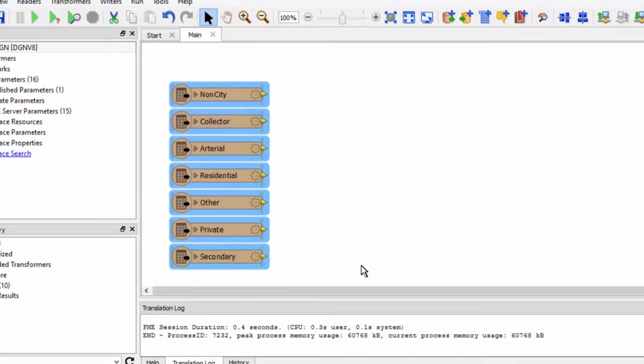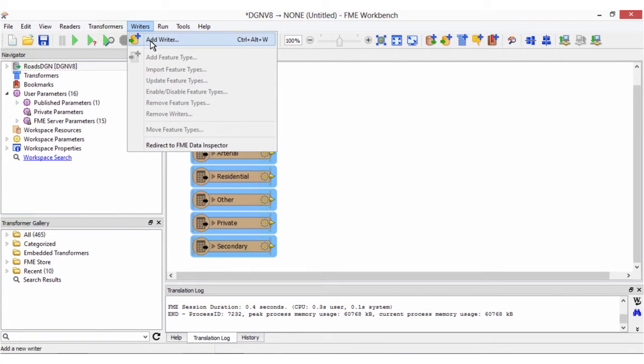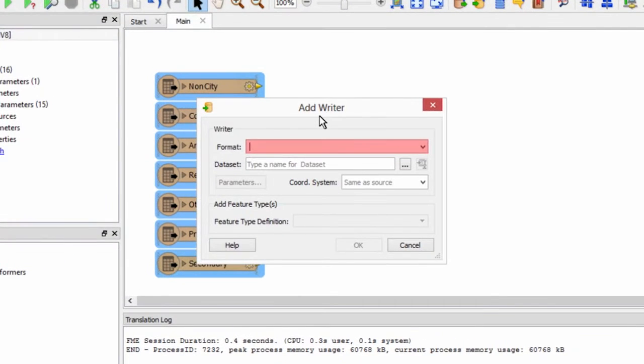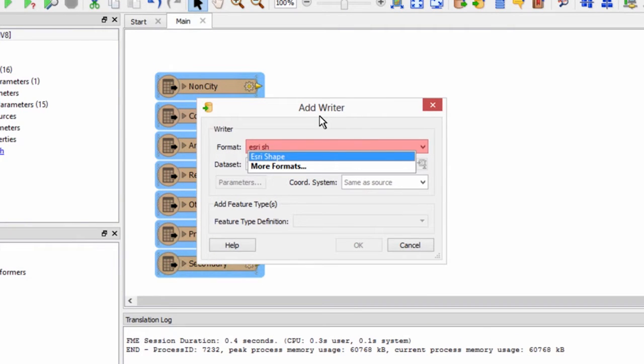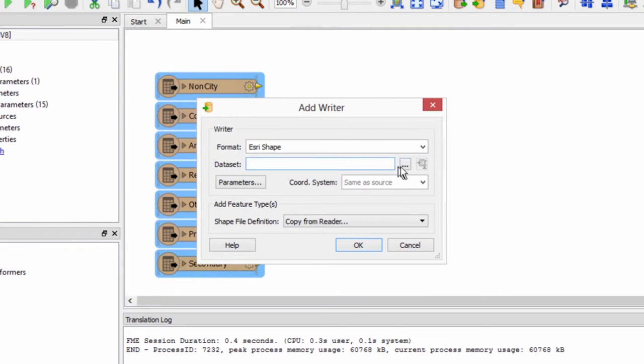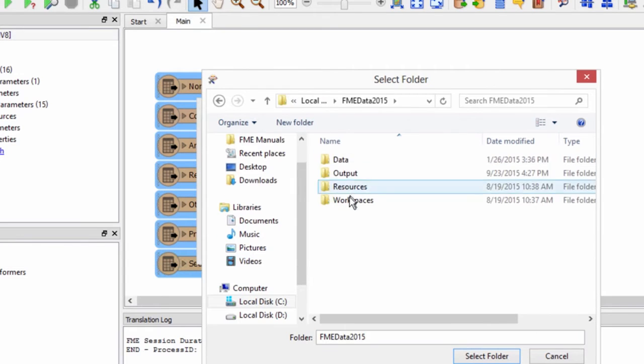Now let's add a shape writer. From the writer menu select add writer. Select Esri shape for the format and for the data set enter a location to write the data to.